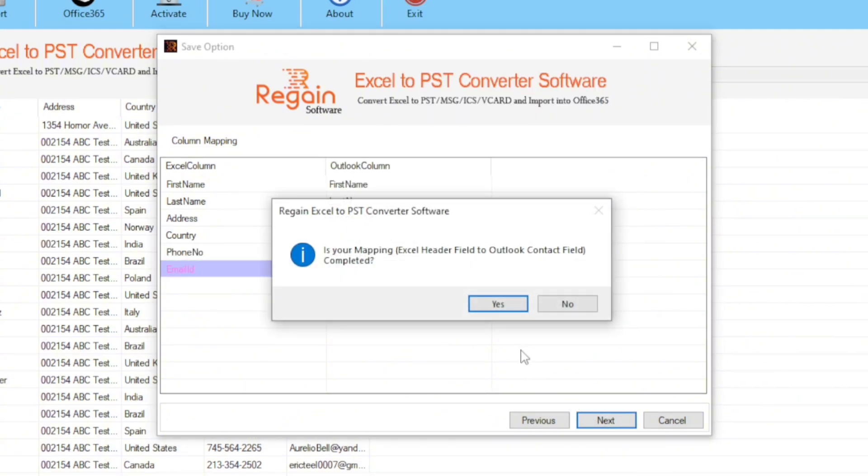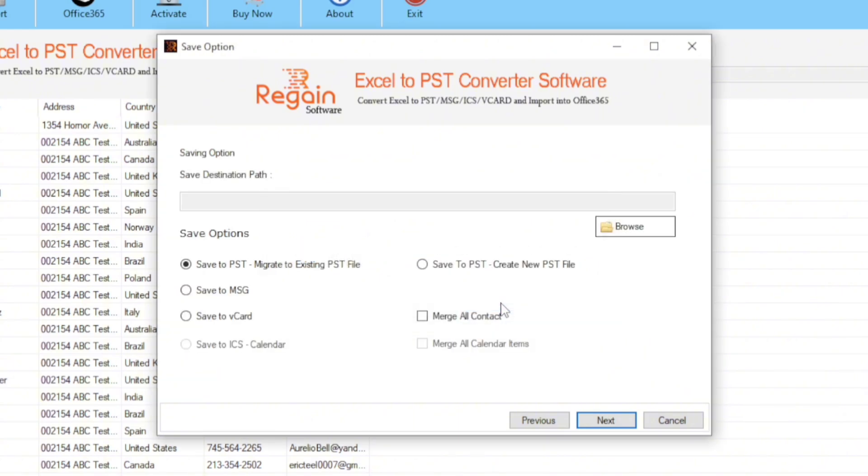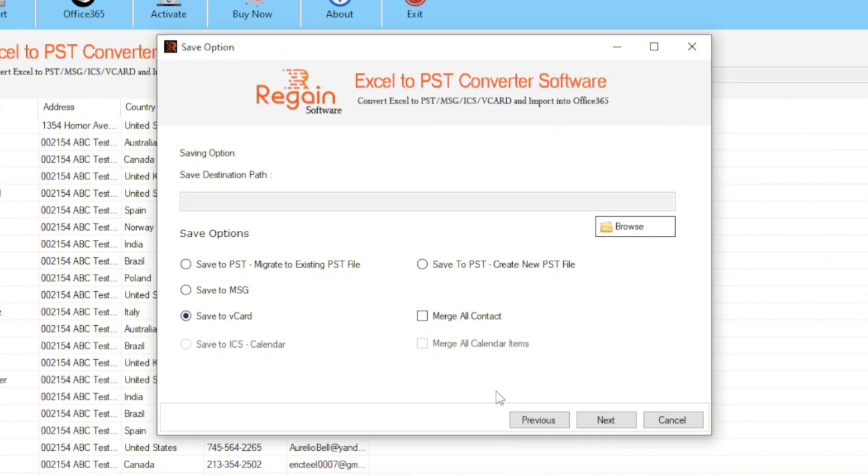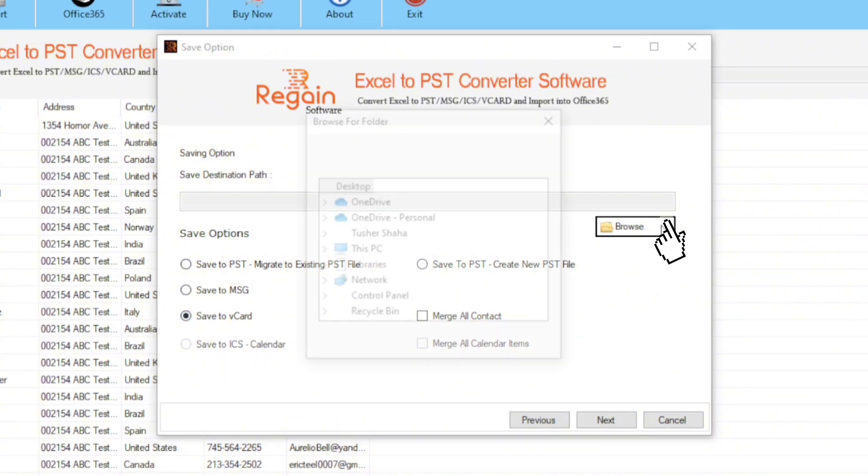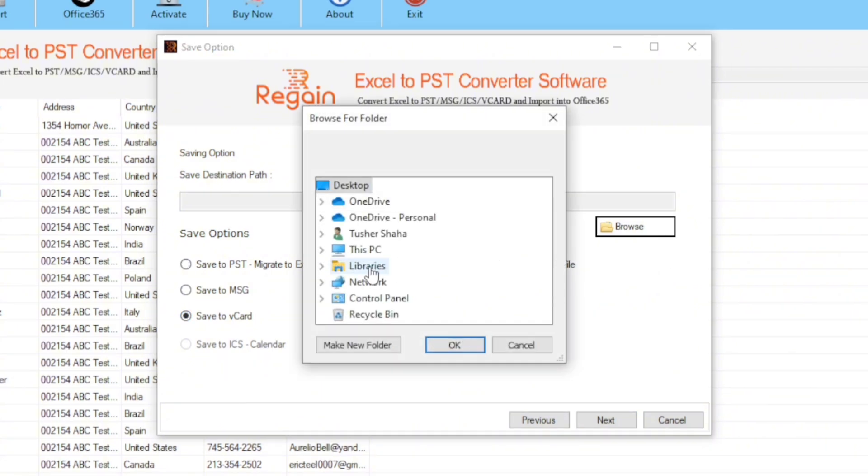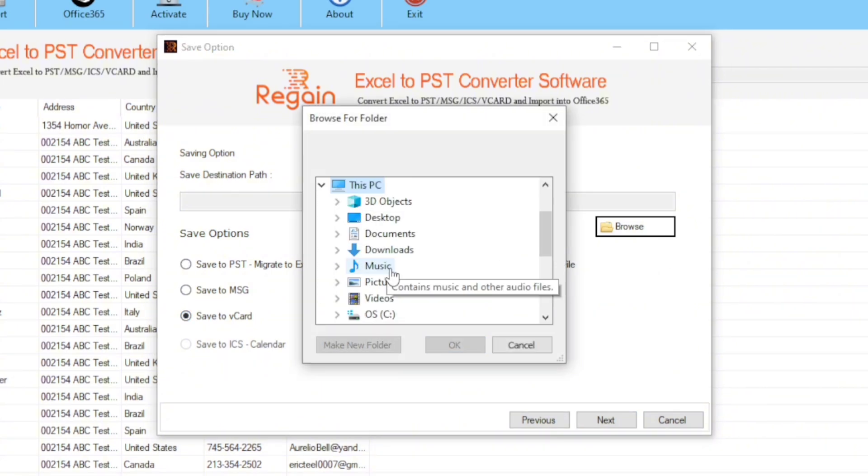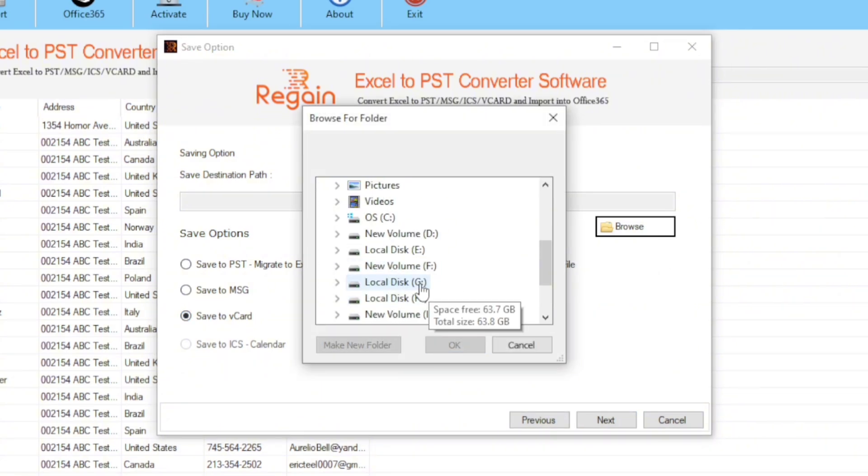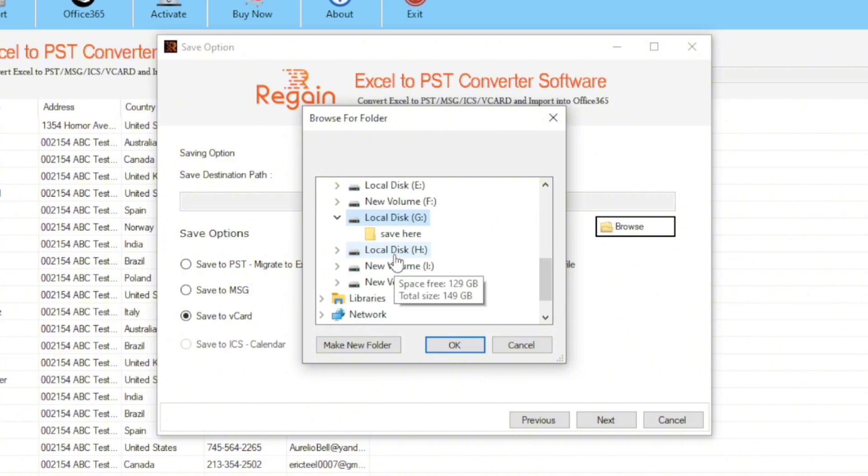In this dialog box, click yes. You can see that there are multiple save options available. According to our target, I am selecting the save to vCard option. Then click on the browse button and select a destination where you want to save the output vCard files, and click OK.